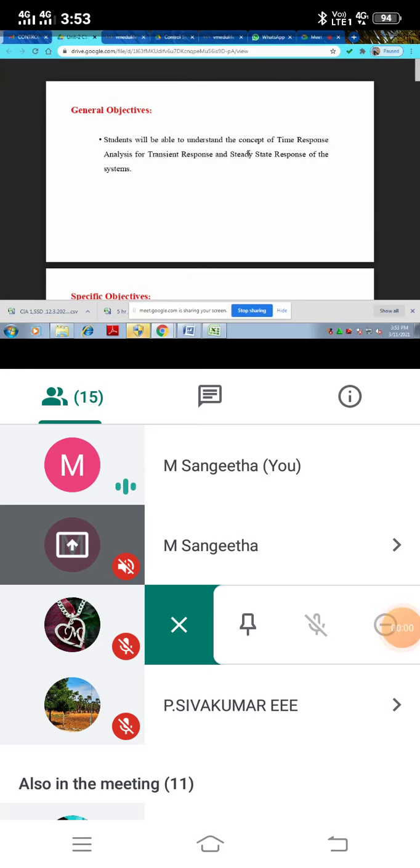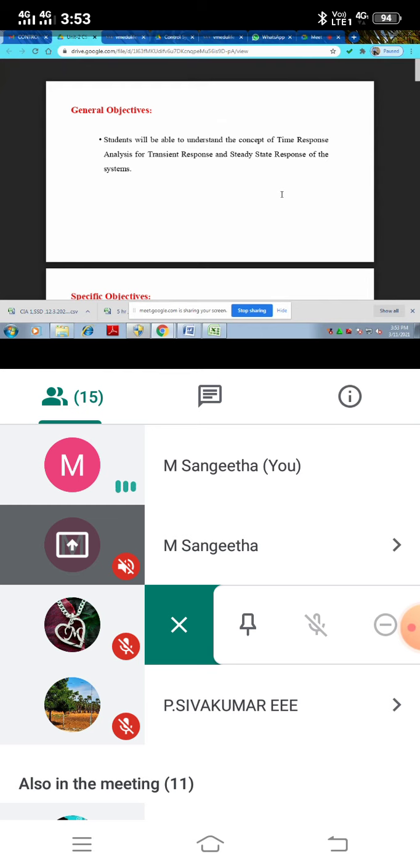Okay students, let me start the second unit of time response. Each and every work is done by timing. We must calculate what time, which time, what kind of work done by the time. This is called time response.